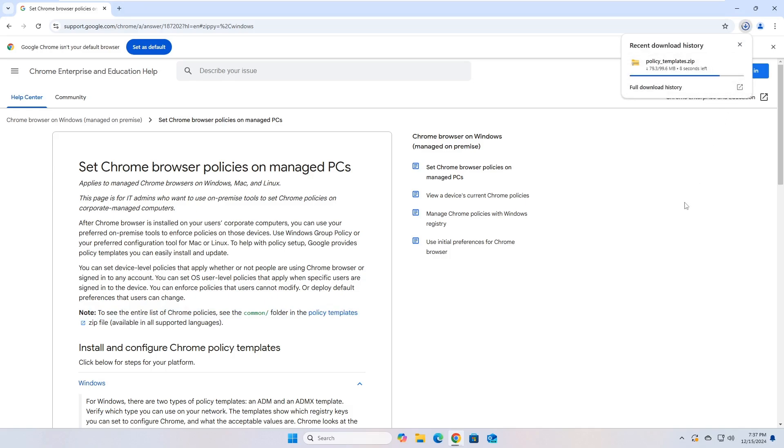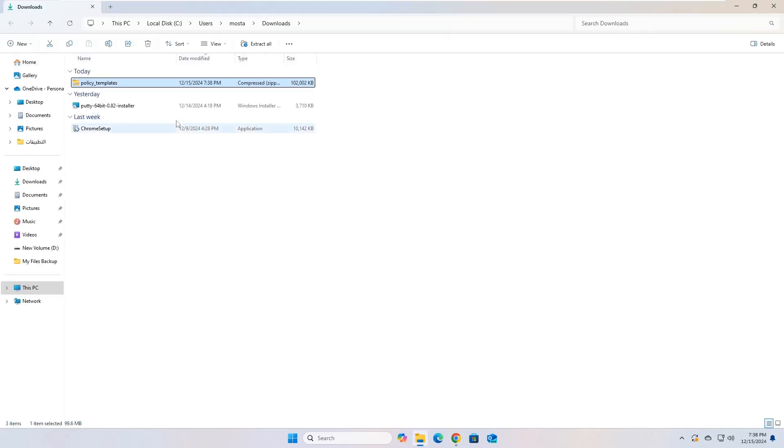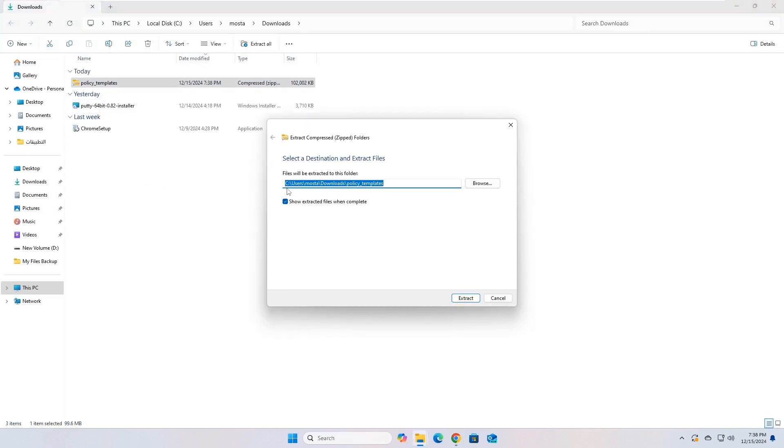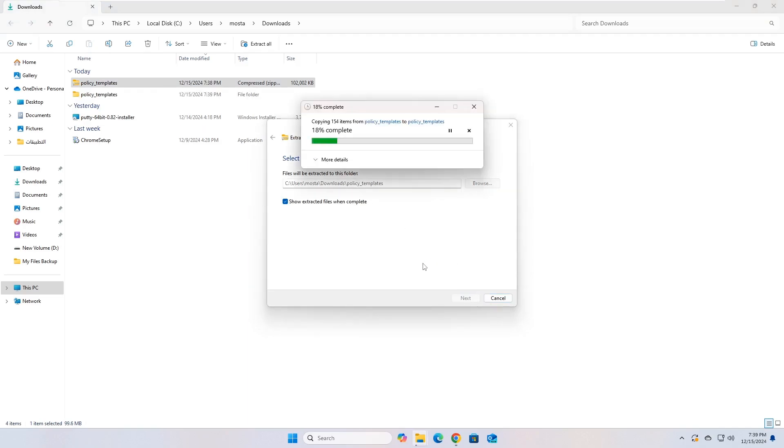Just be patient and wait for the download process to finish. Now, go to the folder path where the templates were downloaded, then extract the contents of the archive to a folder on your device.